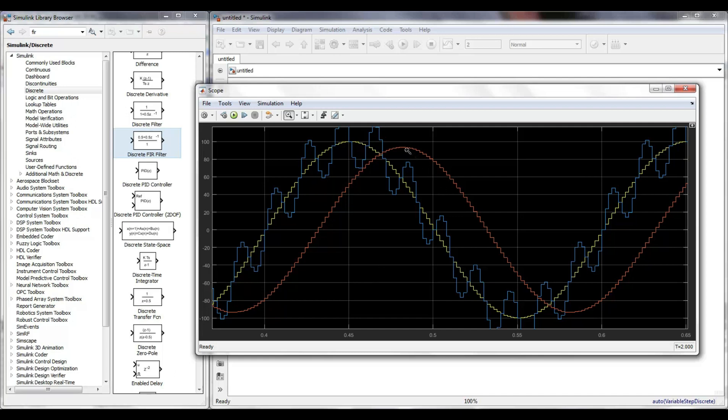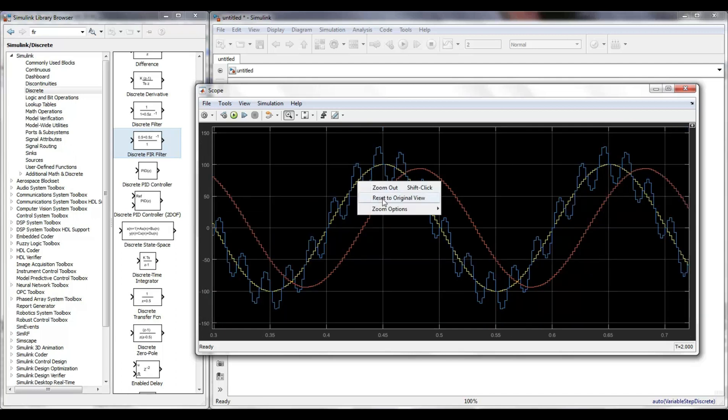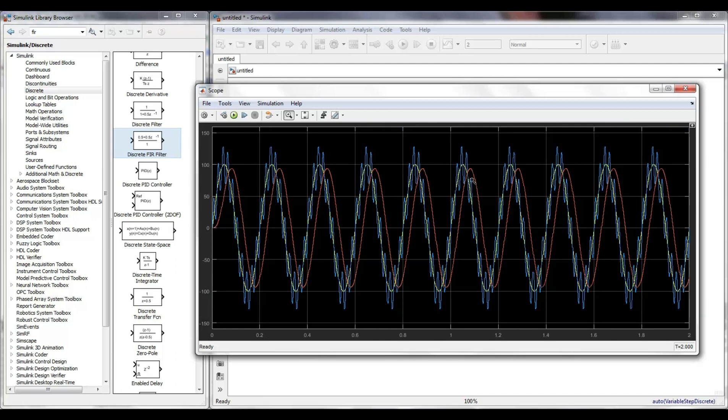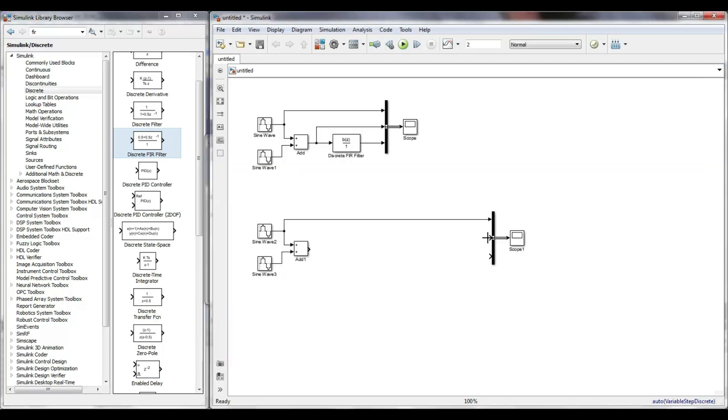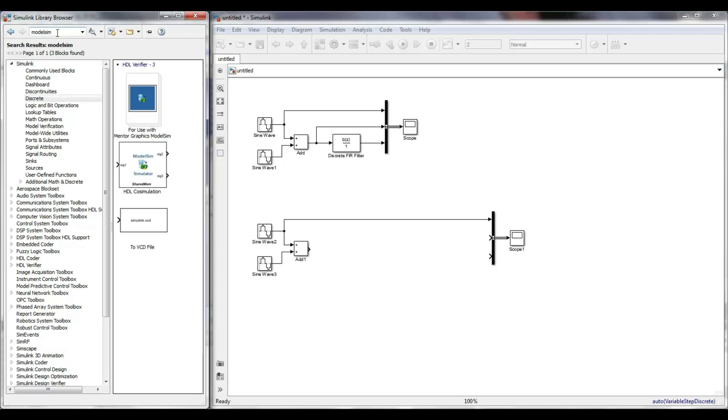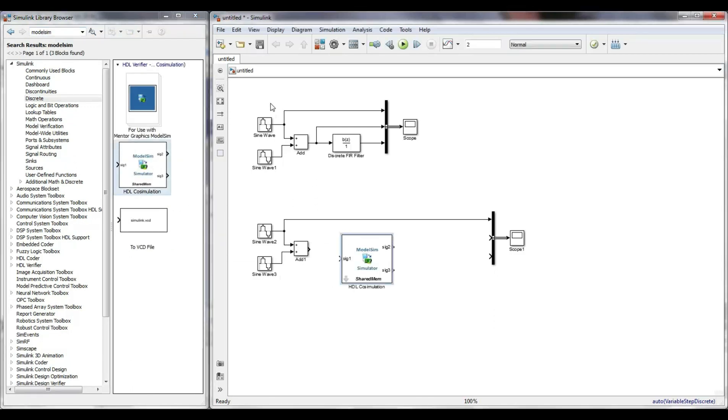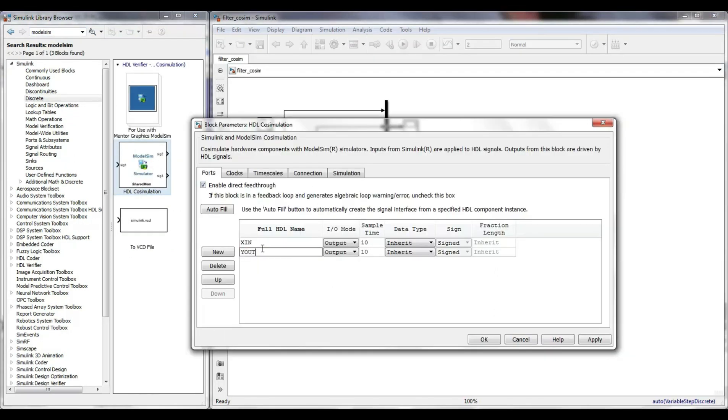We can see in the zoom of the signals, the 5 Hz signal and the filtered output. The 50 Hz signal disappears. What follows is to copy the model, but this time I include the HDL co-simulation block.